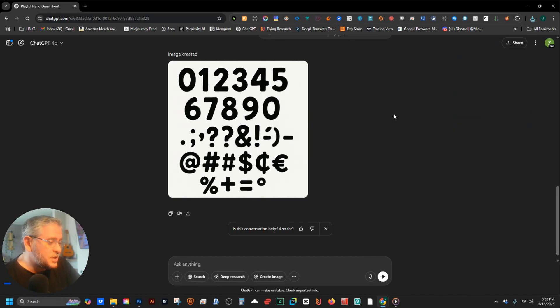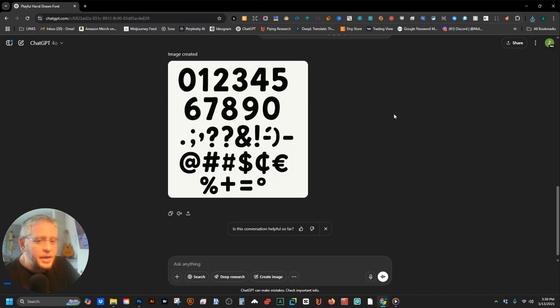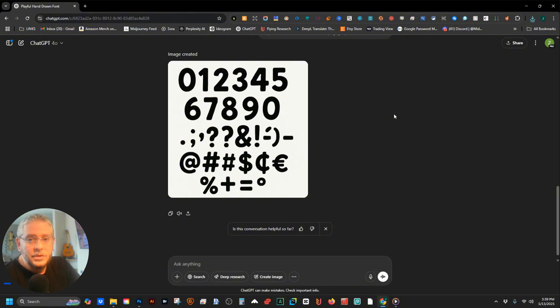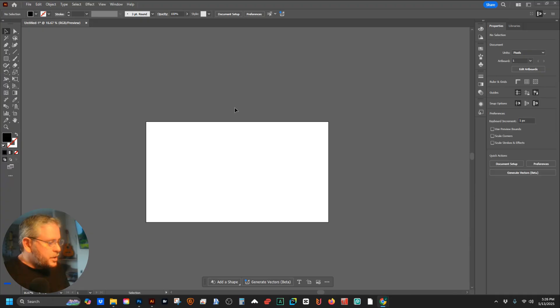Sometimes you've got to get it to do it twice, and you have to make sure that none of the letters are touching each other, because that's going to make it very easy to separate them. Now I'm going to jump into Illustrator and show you the next step.